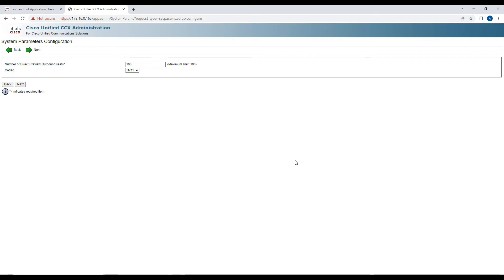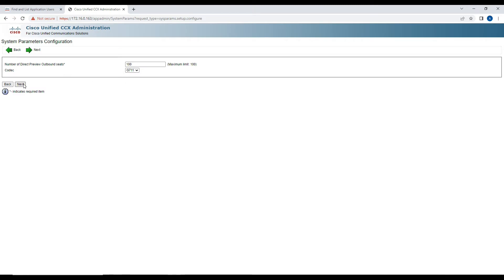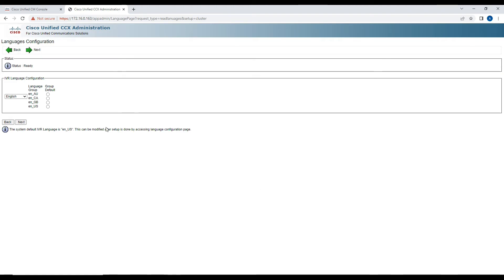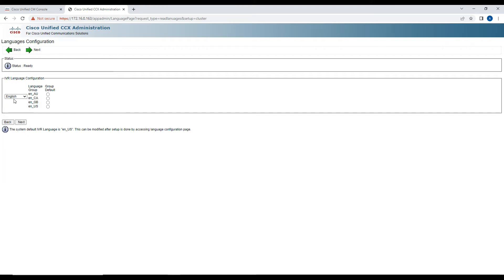It has come to the System Parameter configuration. It asks how many direct preview outbound seats you want to use — maximum is 100. We'll keep the default settings and the codec will be G.711. We'll click Next, then select the language. Multiple languages are available; we'll keep it as English (en-US). If you are from a different region, choose accordingly and click Next.